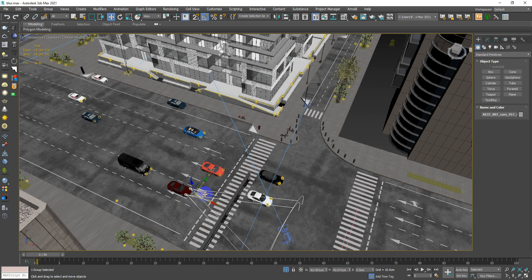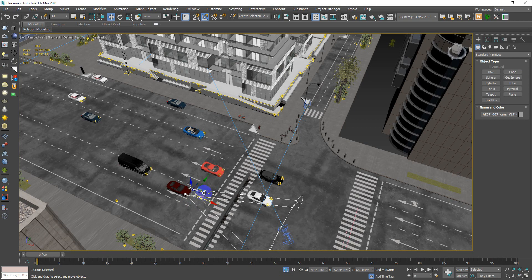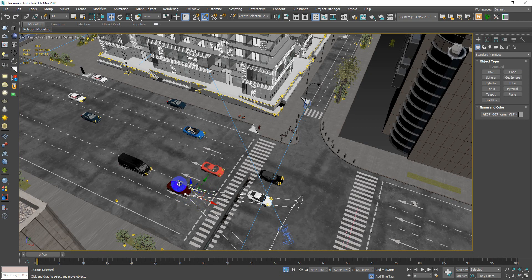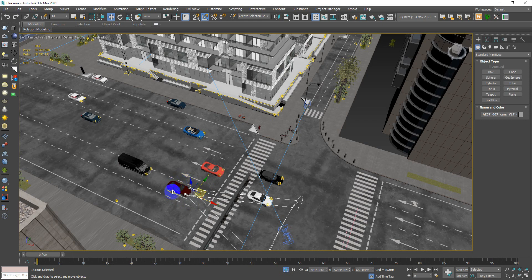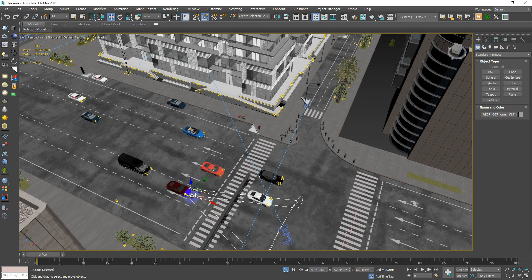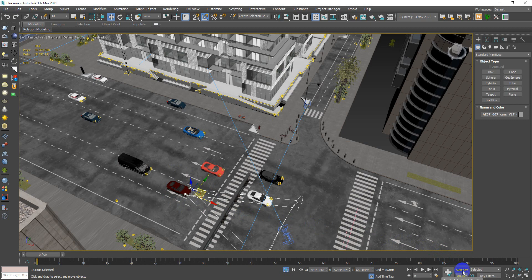First of all, you have to select the object you want to be blurred. The first thing you have to do is to go there to the auto key and turn it on.